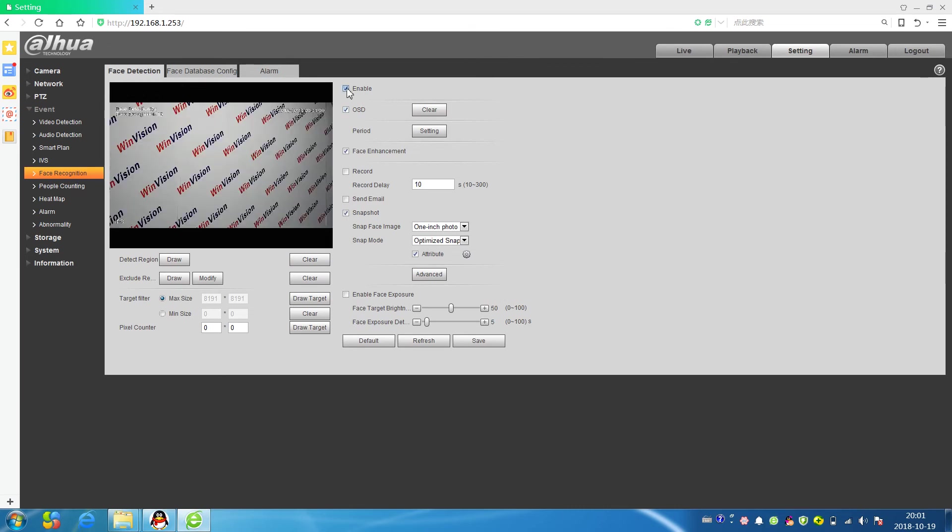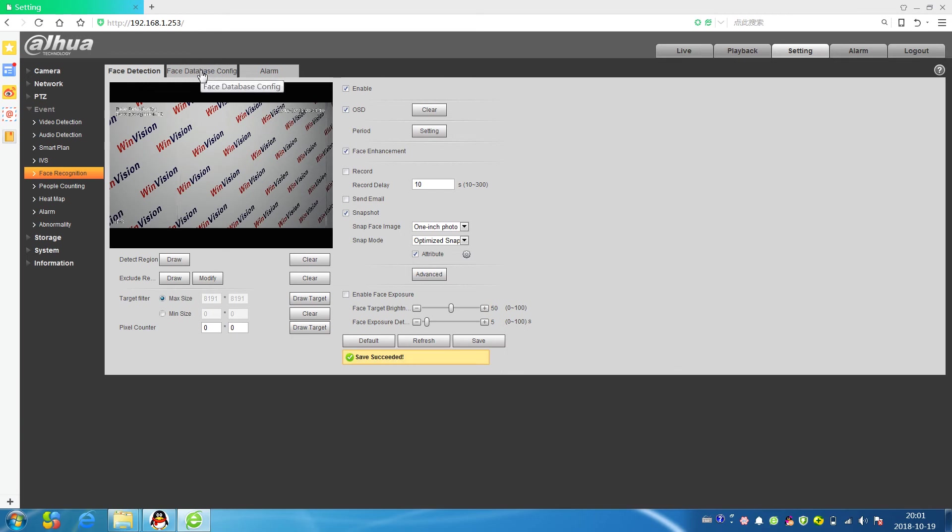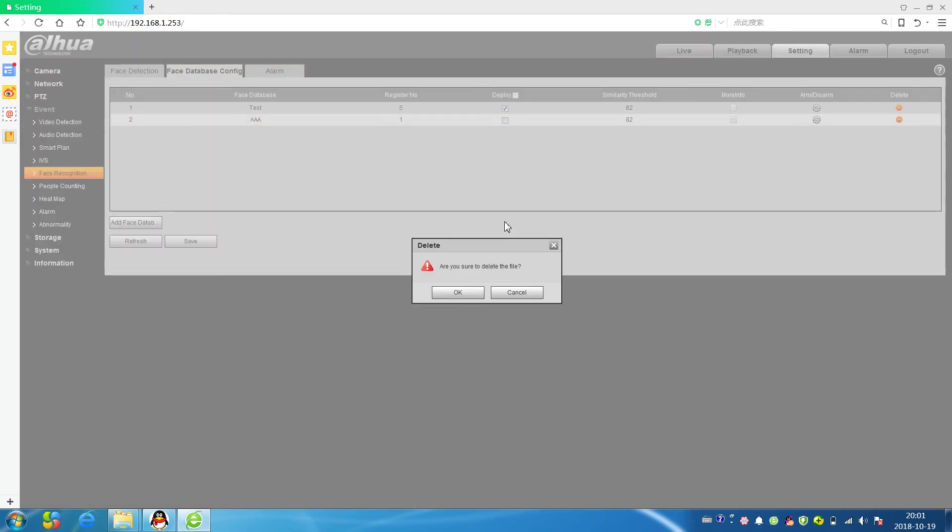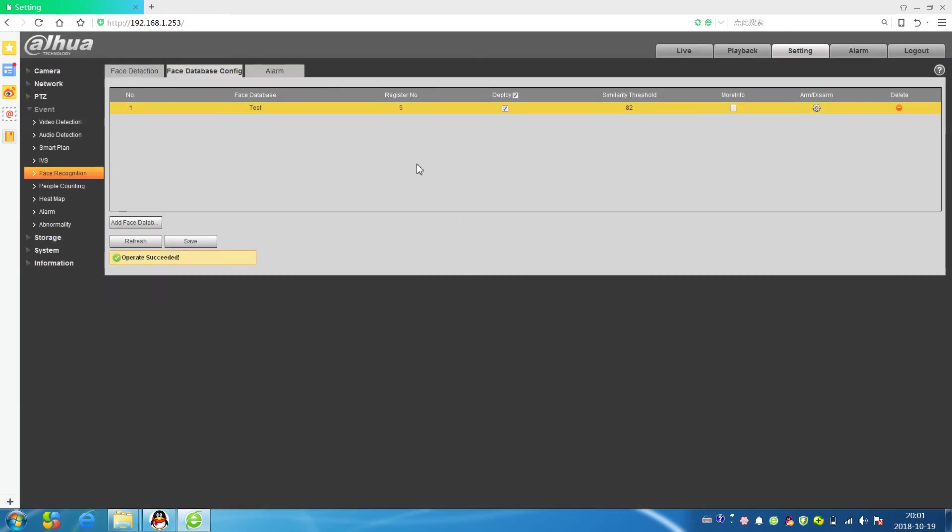Then come to face recognition. First, face detection. We make sure this enable and OSD, make sure this is on and save. Face database config. First I delete this old test.